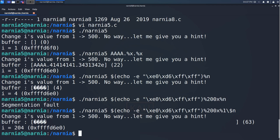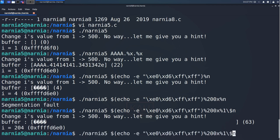And indeed, i is now 204. So we change the padding in the %x to 500 minus 4, which is 496. With that, we should be able to pop a shell.